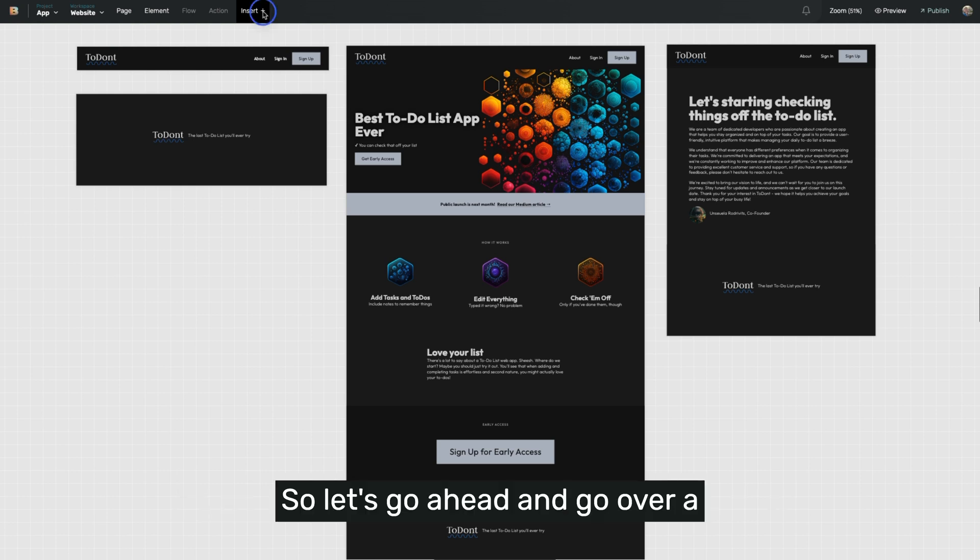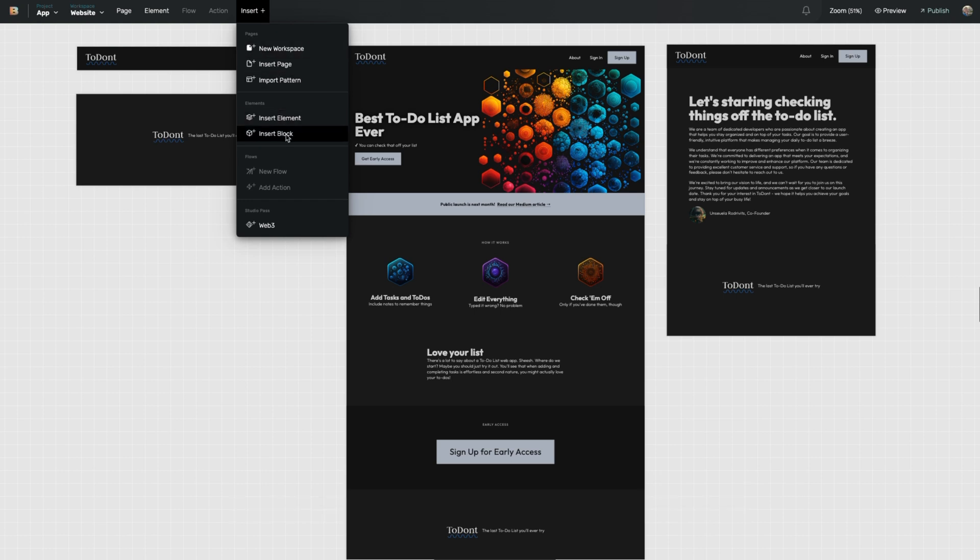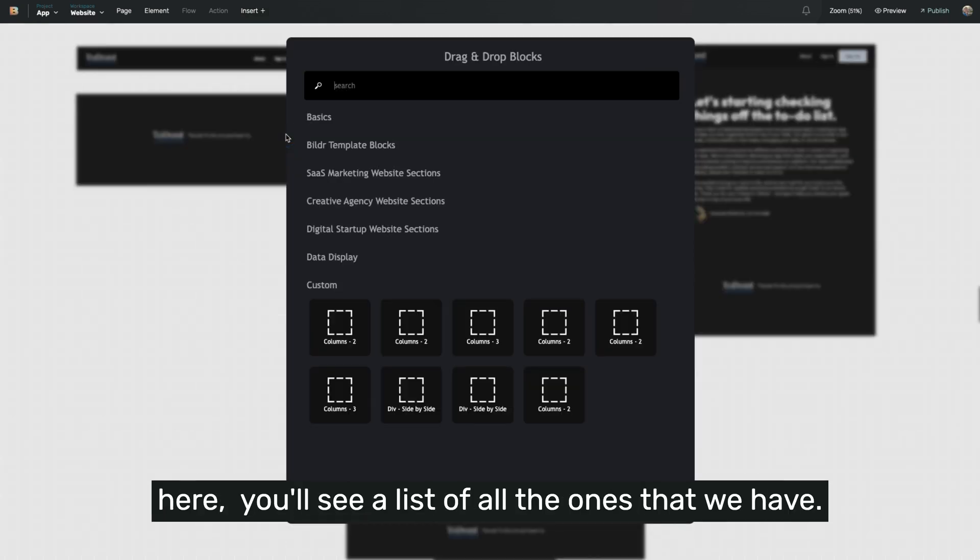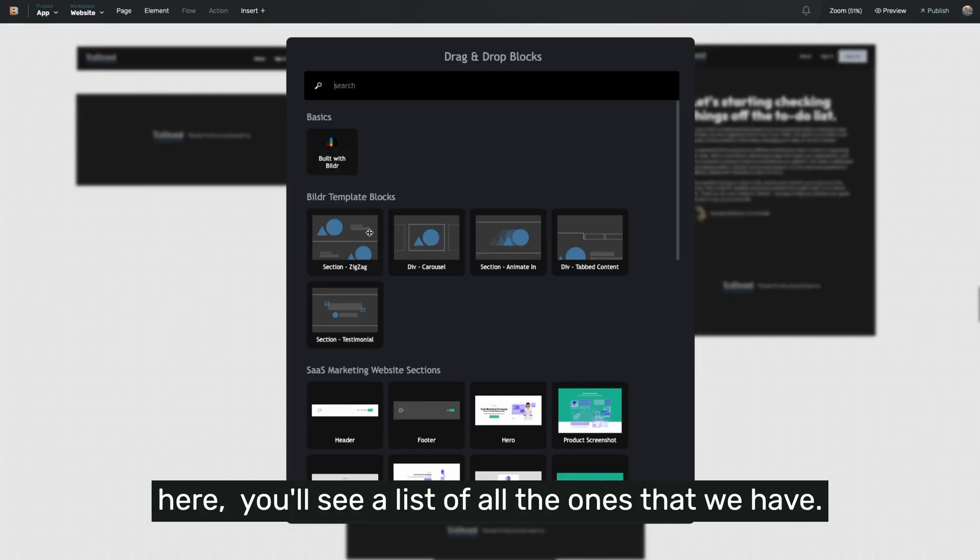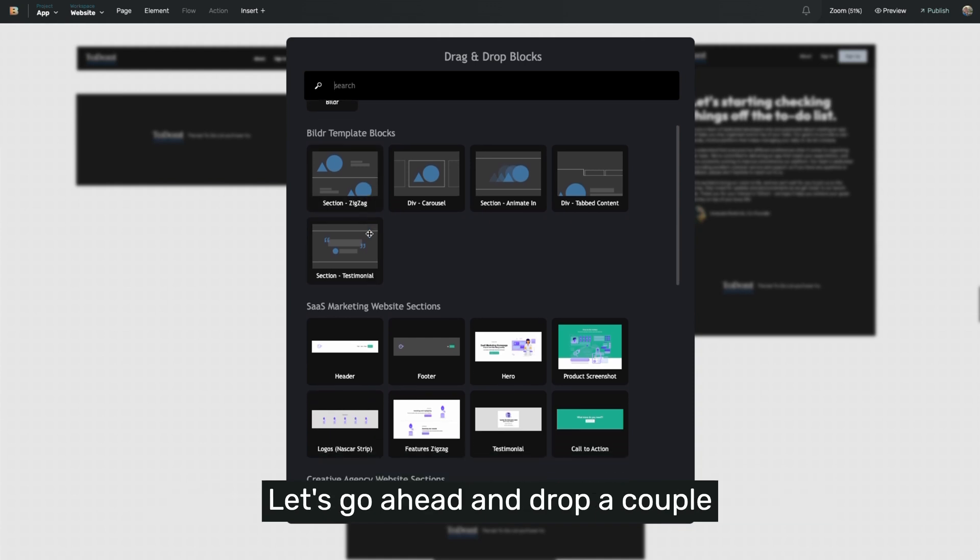So let's go ahead and go over a couple examples that you might see. When you pull up our drag and drop blocks here, you'll see a list of all the ones that we have. Let's go ahead and drop a couple of examples into the page.